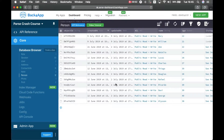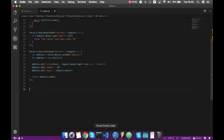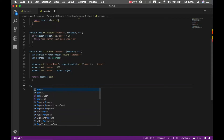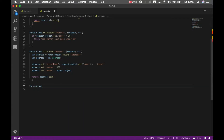Let's say I want to create some logic so I cannot delete a person which has an address. So before deleting that person I have to check if they have an address, and if they do I cannot delete them. The way we do this is we type Parse.Cloud.beforeDelete and pass the Person class.